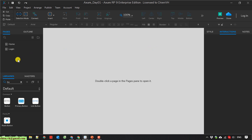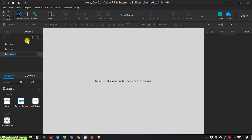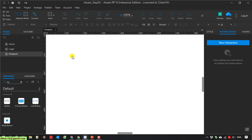So now I go ahead to create a new page. I click on the plus button here to add a page and I will name it 'product'. Then double-click on the page to open it.